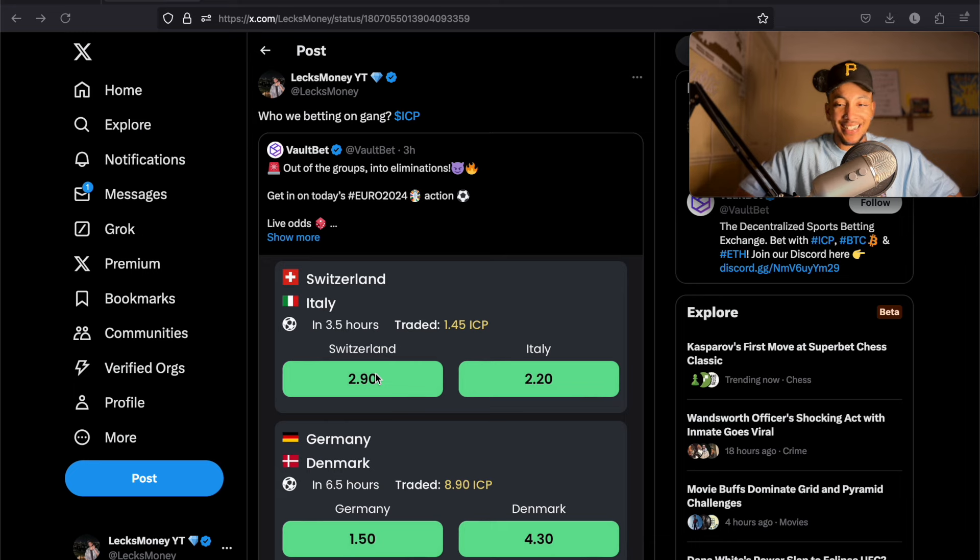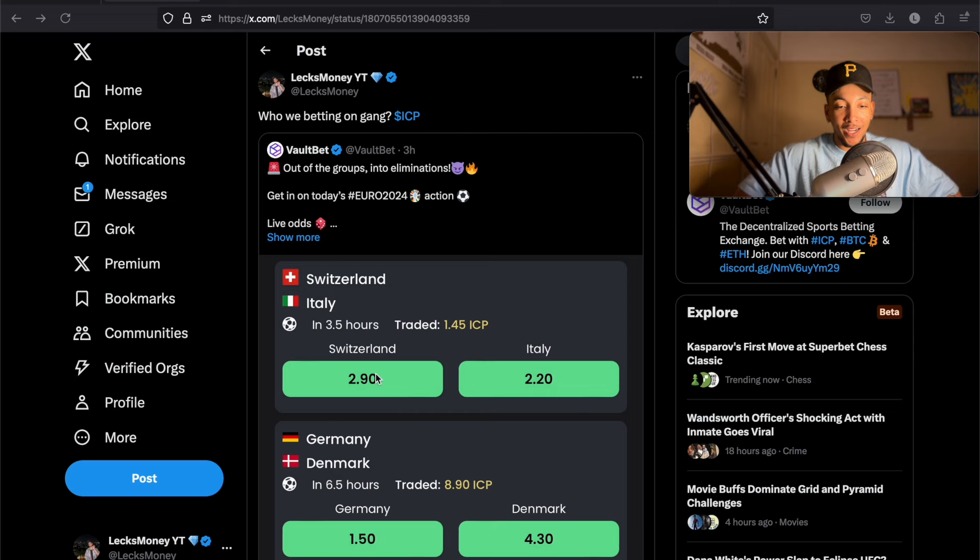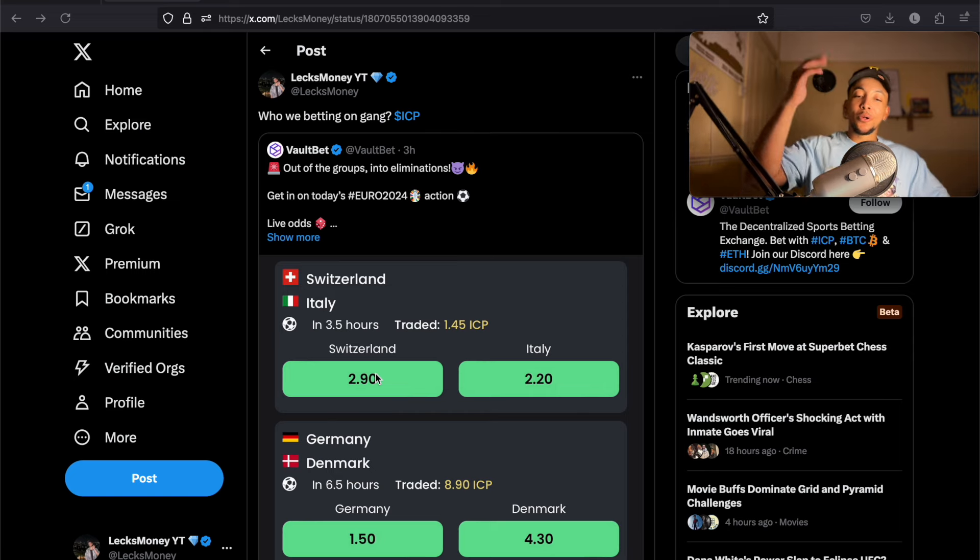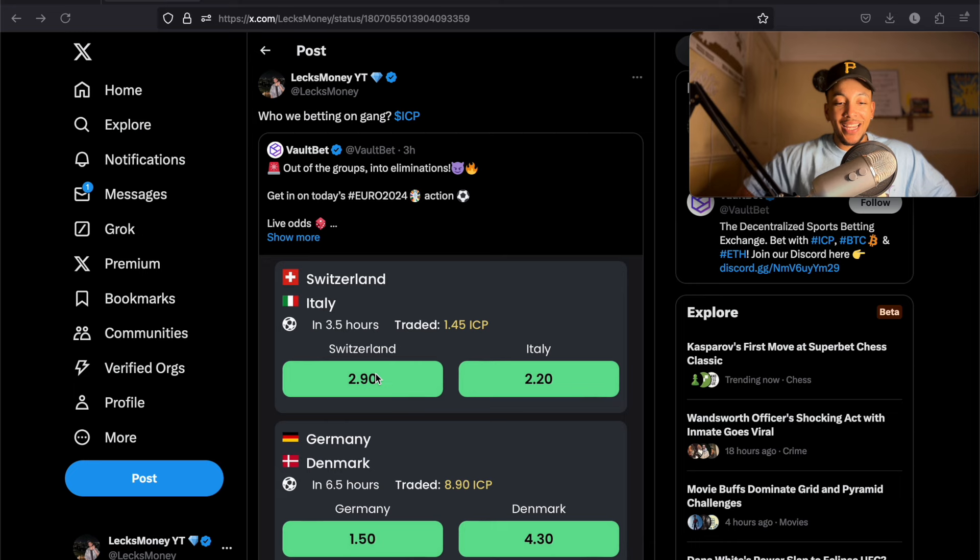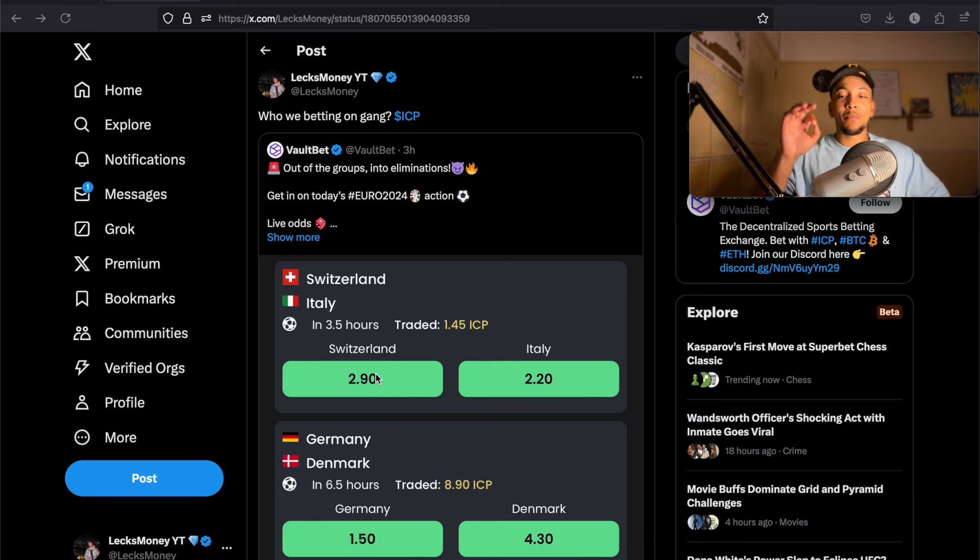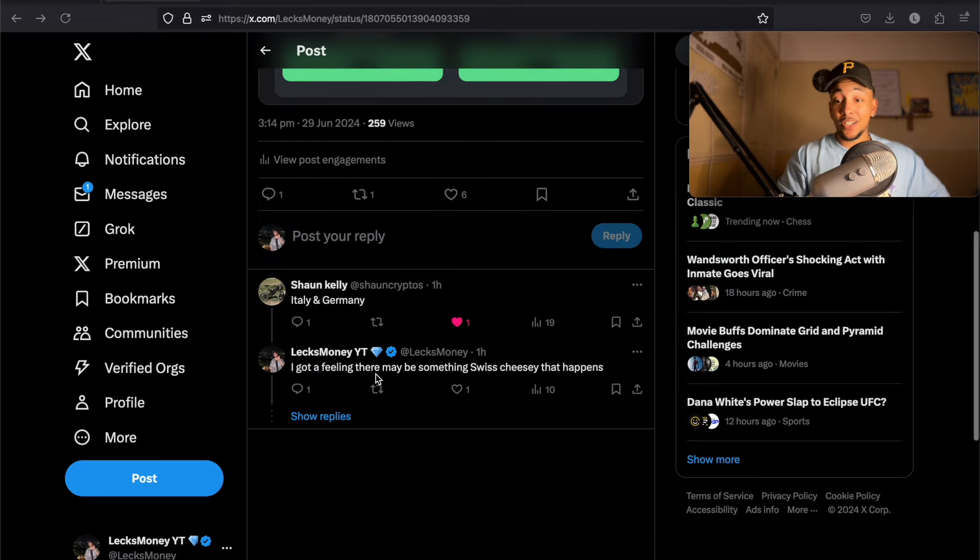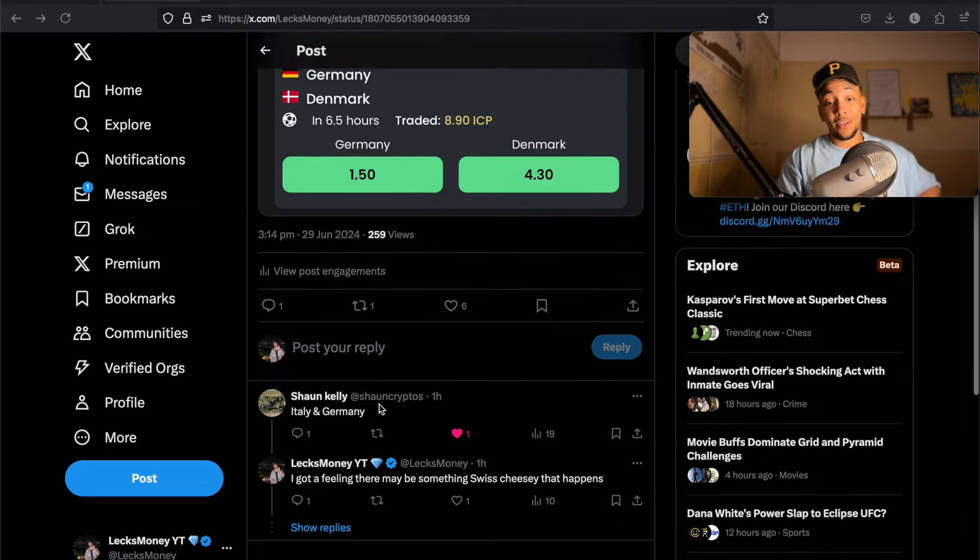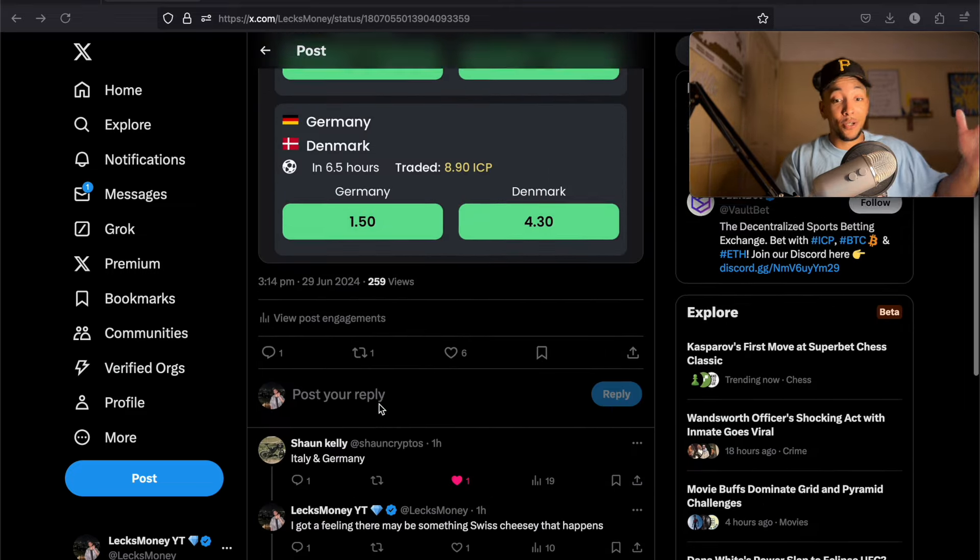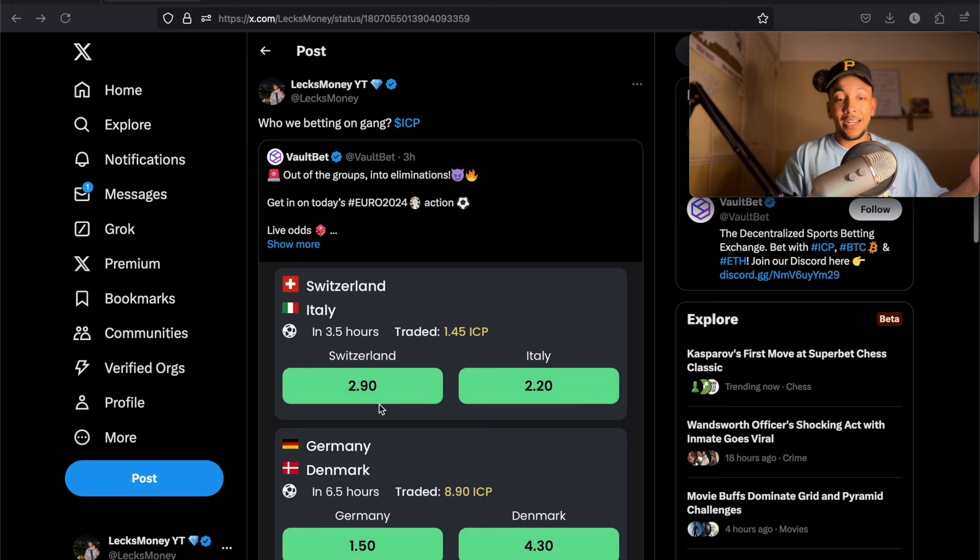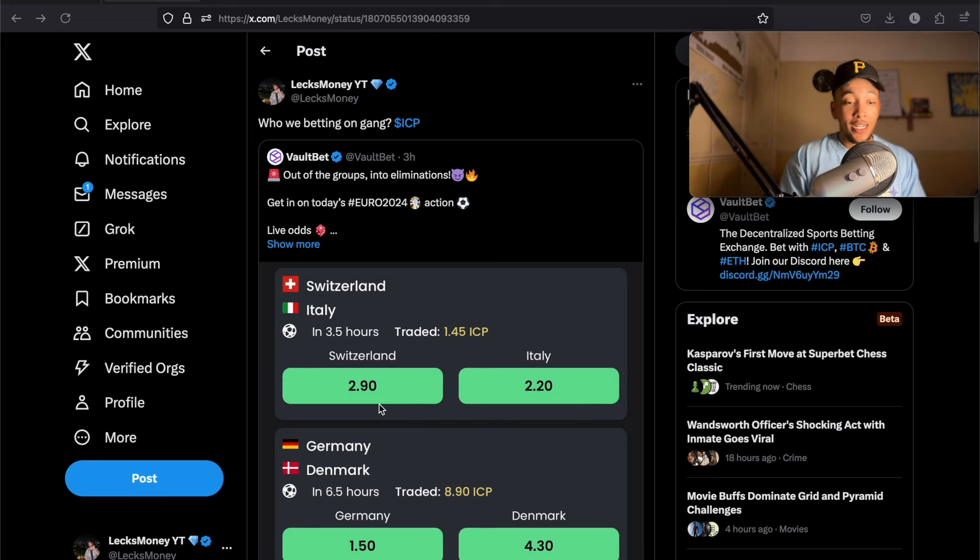I don't know what's going on. But ICP gang, I know you guys will go strong for me. Let me know who you're betting on in the Euros today. I think there's going to be a Swiss upset. I just have a feeling Switzerland are going to beat Italy. It's actually starting now. So hopefully the video will be up pretty soon. And then let me know where you're going to bet for Denmark. Again, I'm betting on vault bet as well.